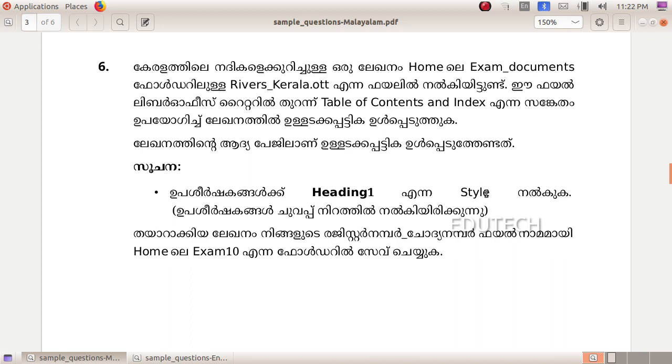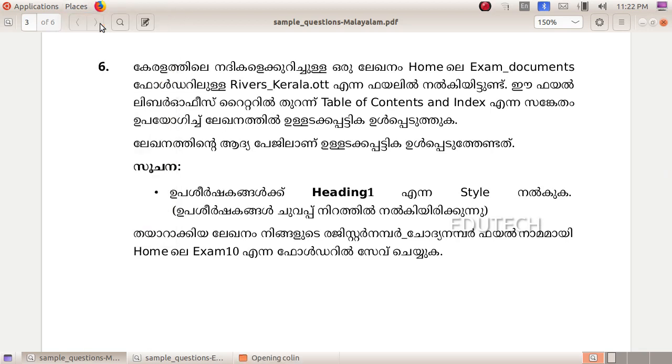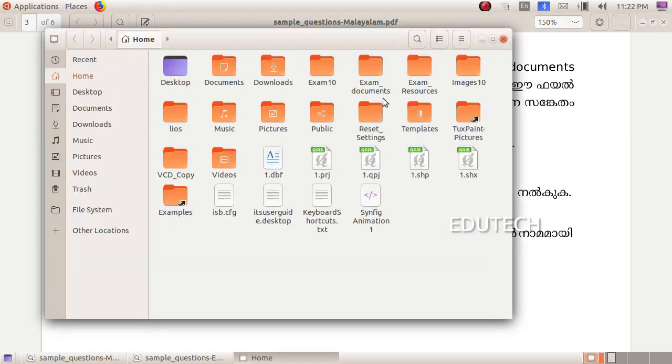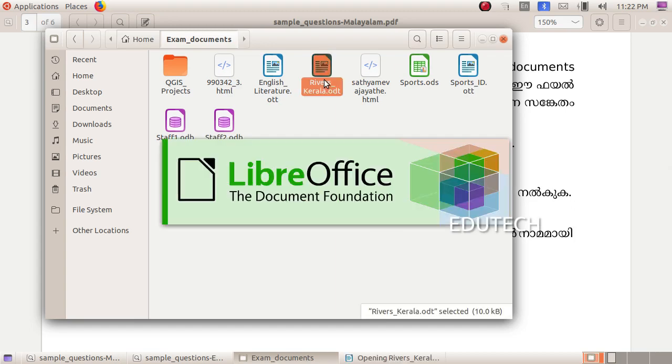Here, we will open this file. Go to Places, Home, and then Exam Documents, and select RiversKerala.ott.